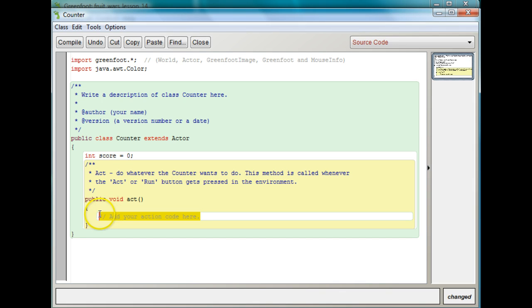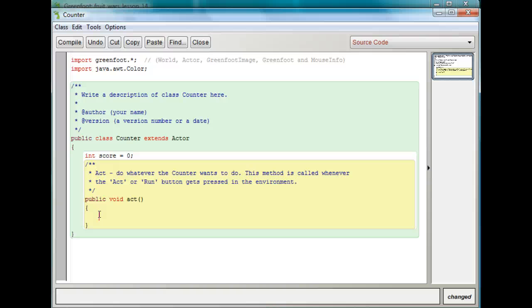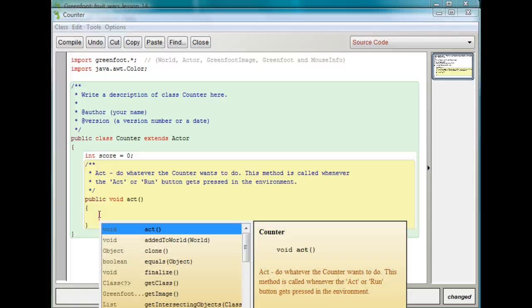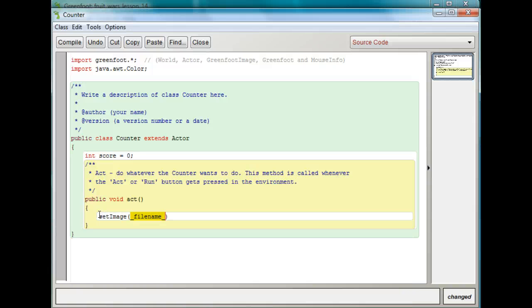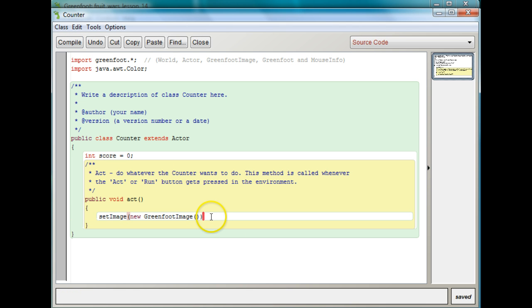I'm actually going to put my setImage command right inside the act method. It's different from the game over — in the game over, we only did it in the constructor because it only needed to happen once. But with the score counter, we're going to have to keep updating it as the score goes up. So I'm going to go inside the act method, do Control+Space, find setImage, and type new GreenfootImage. Always remember your semicolons at the end.